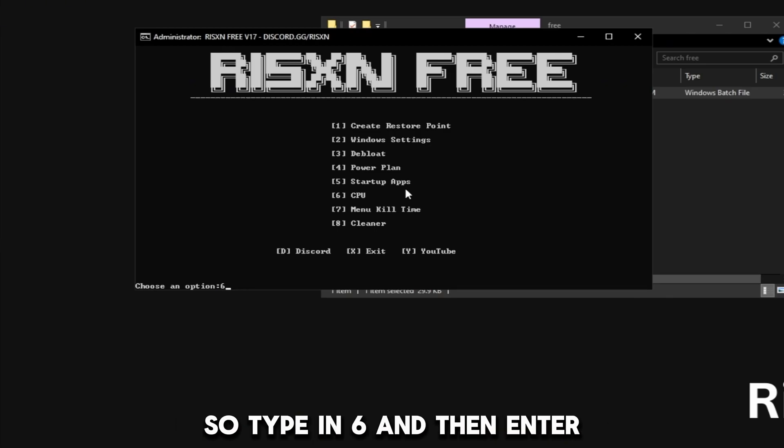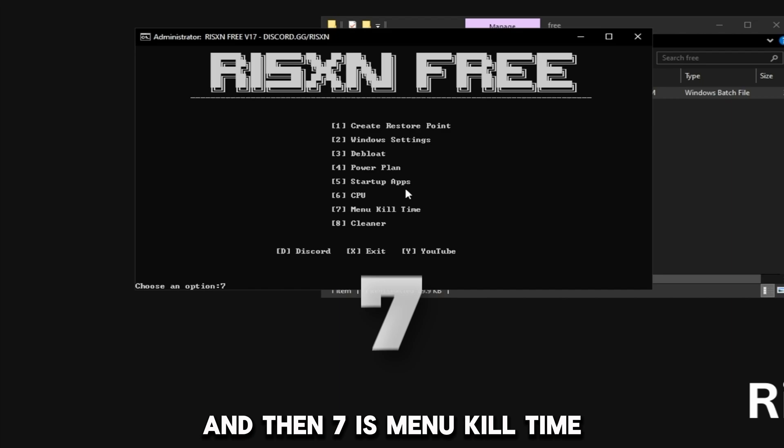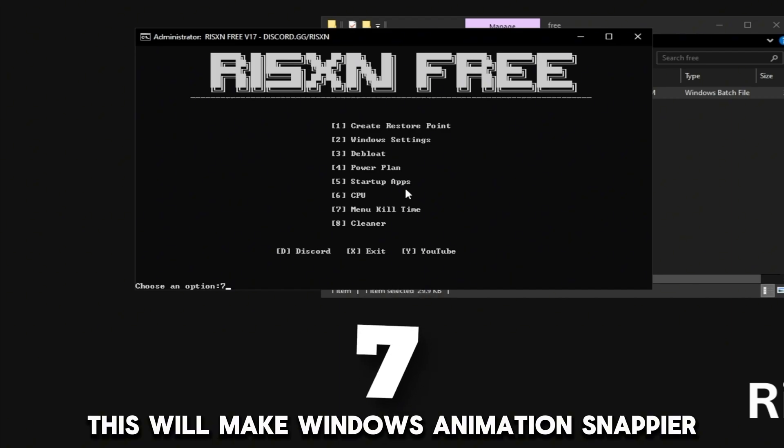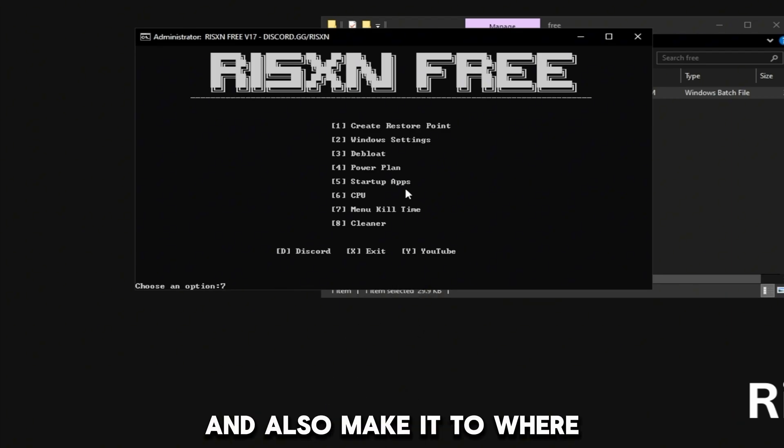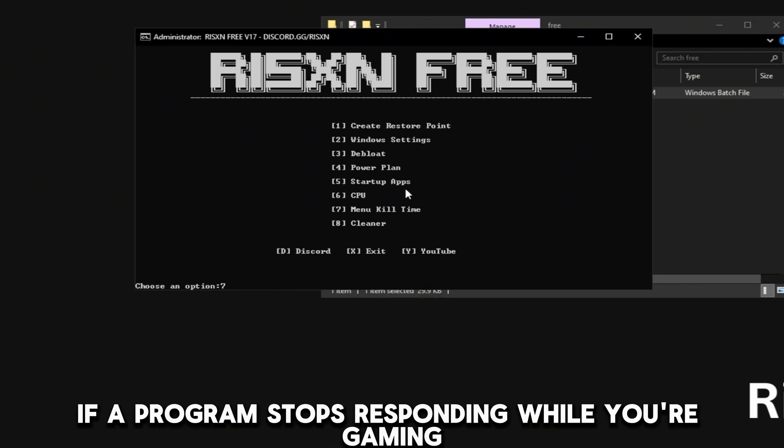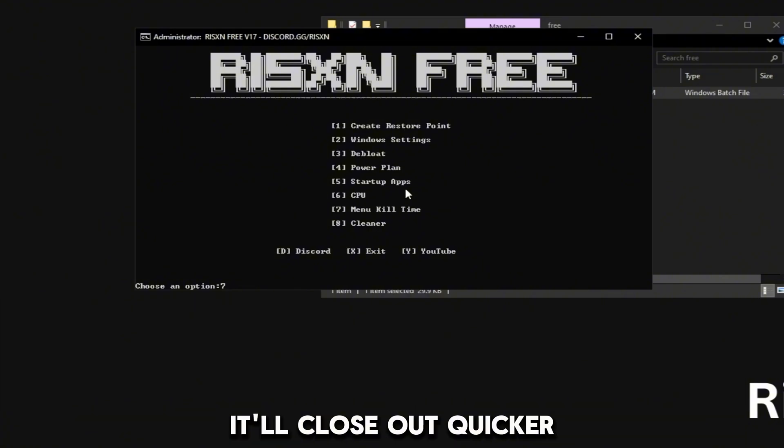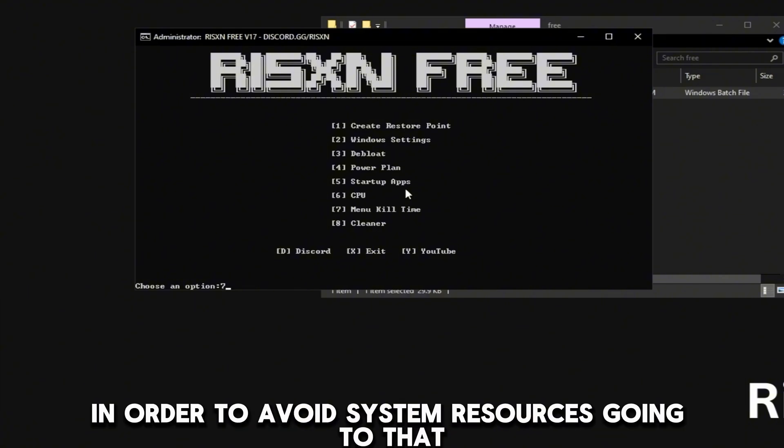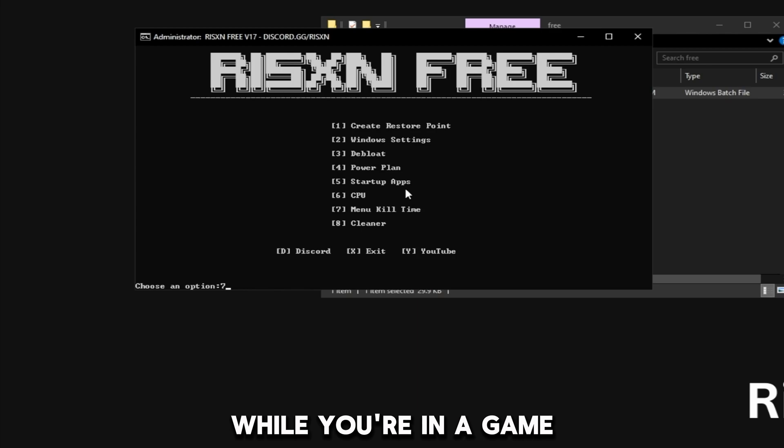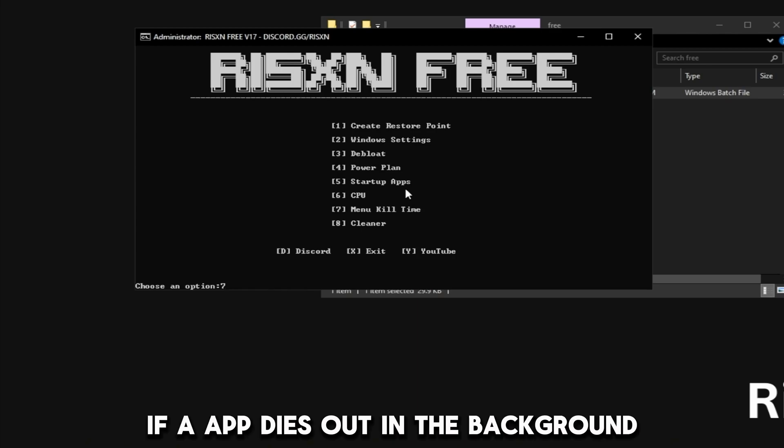So type in 6 and hit enter. Then 7 is menu kill time. This will make Windows animations snappier and also make it to where if a program stops responding while you're gaming, it will close out quicker in order to avoid system resources going into that while you're in a game.